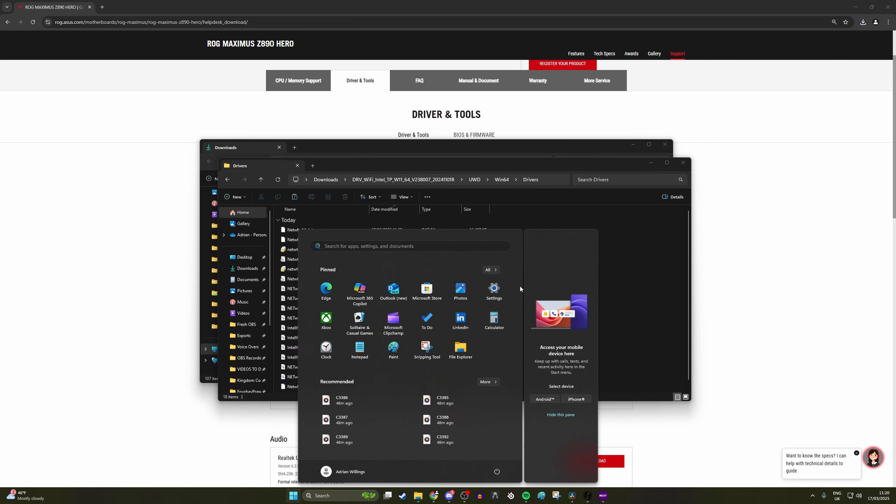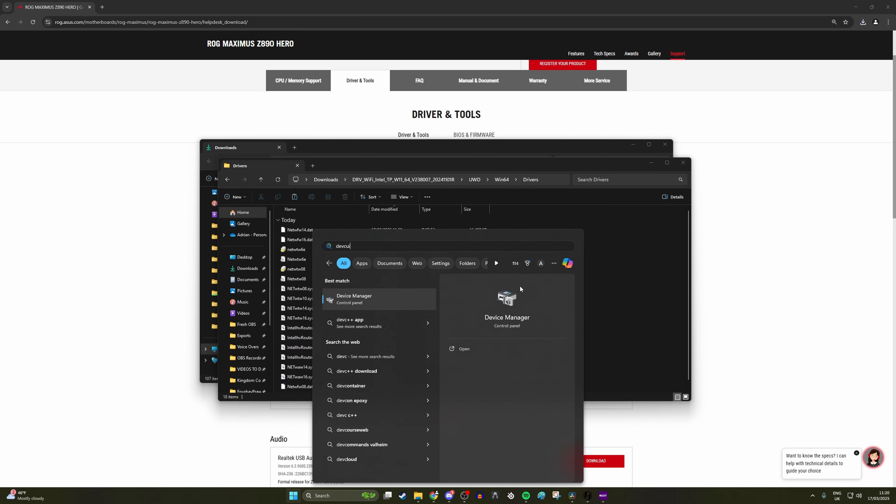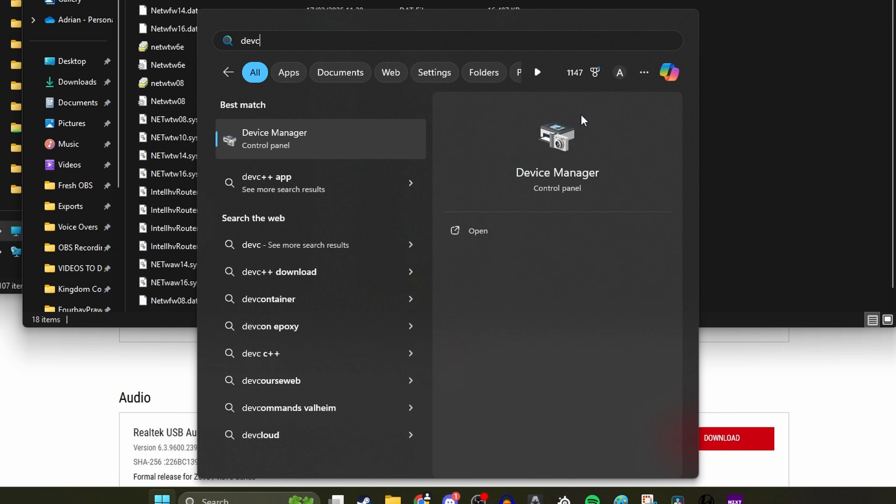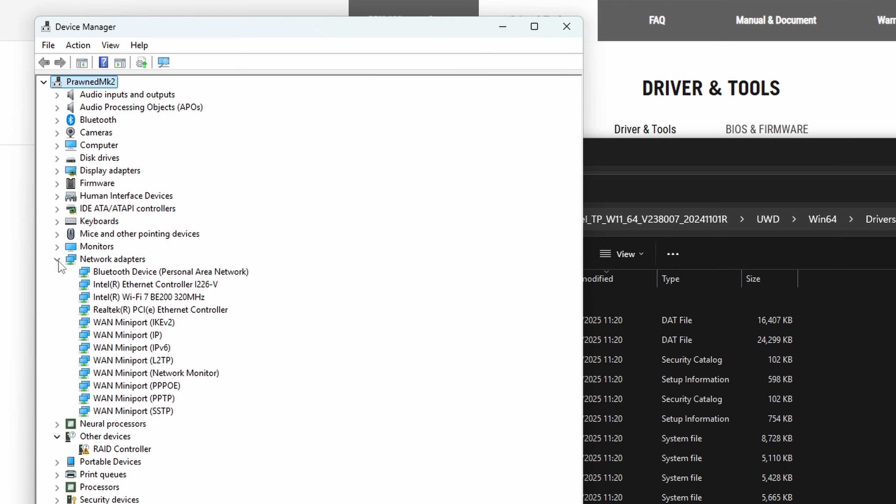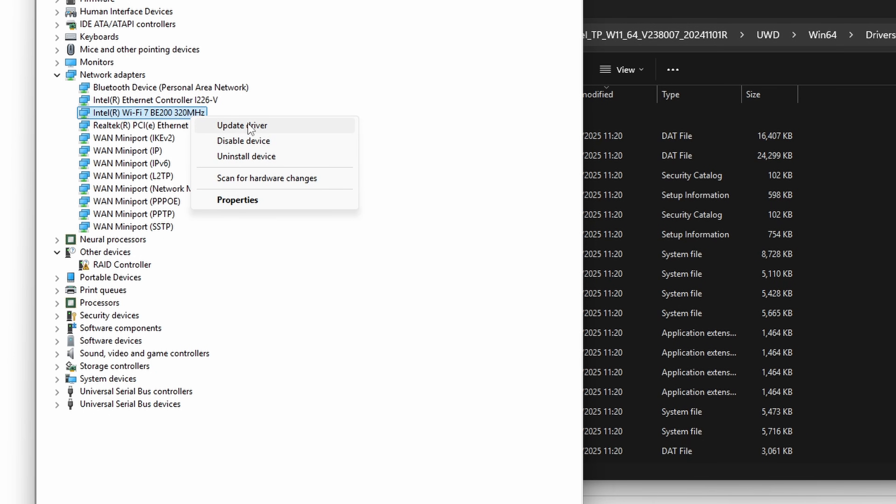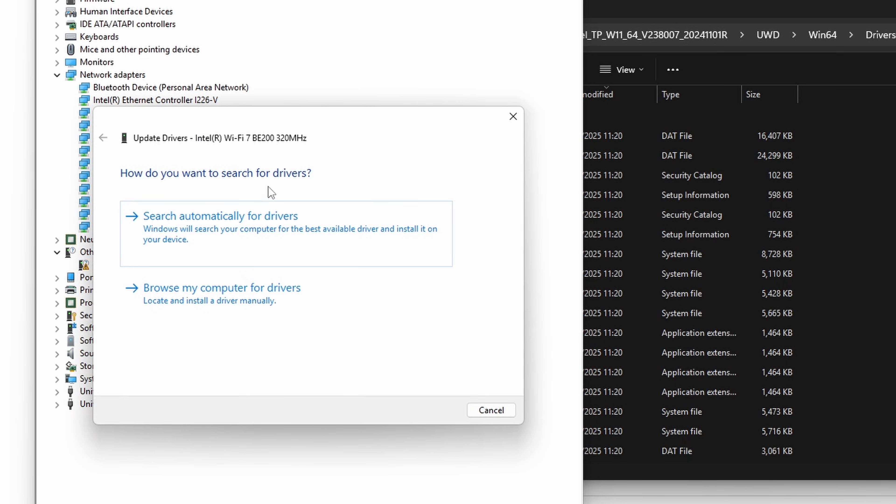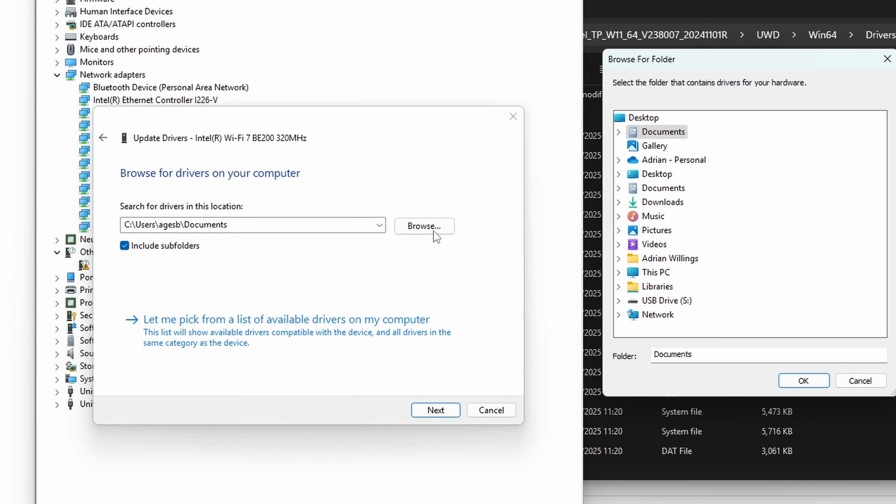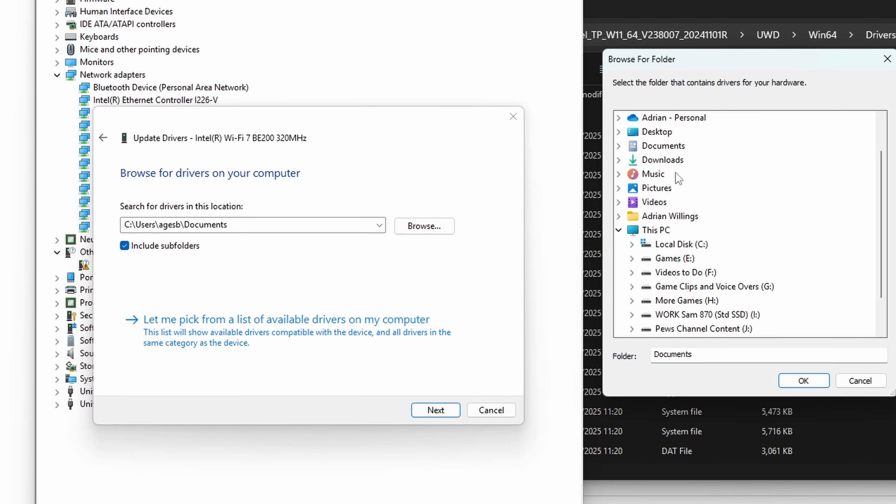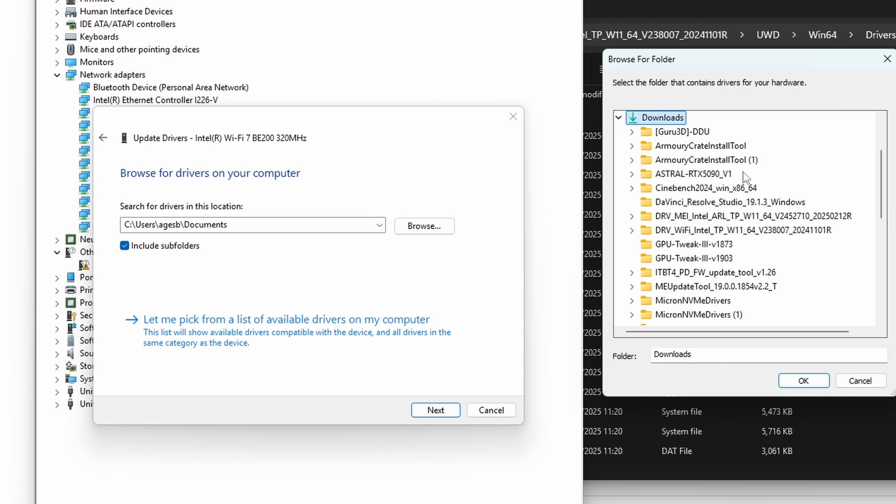If you hit the start menu and then search for Device Manager, and then go under network adapters, if you find the WiFi one, it usually will have a warning triangle against it to say it's not got a driver. You can then search for the drivers, look for the specific folder on your PC. So go to the download section and find that folder that you've extracted.